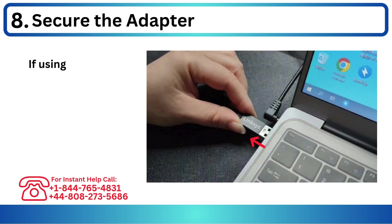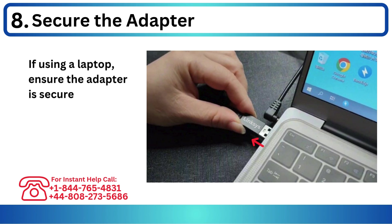Step 8: Secure the adapter. If using a laptop, ensure the adapter is secure in the USB port to prevent disconnection.